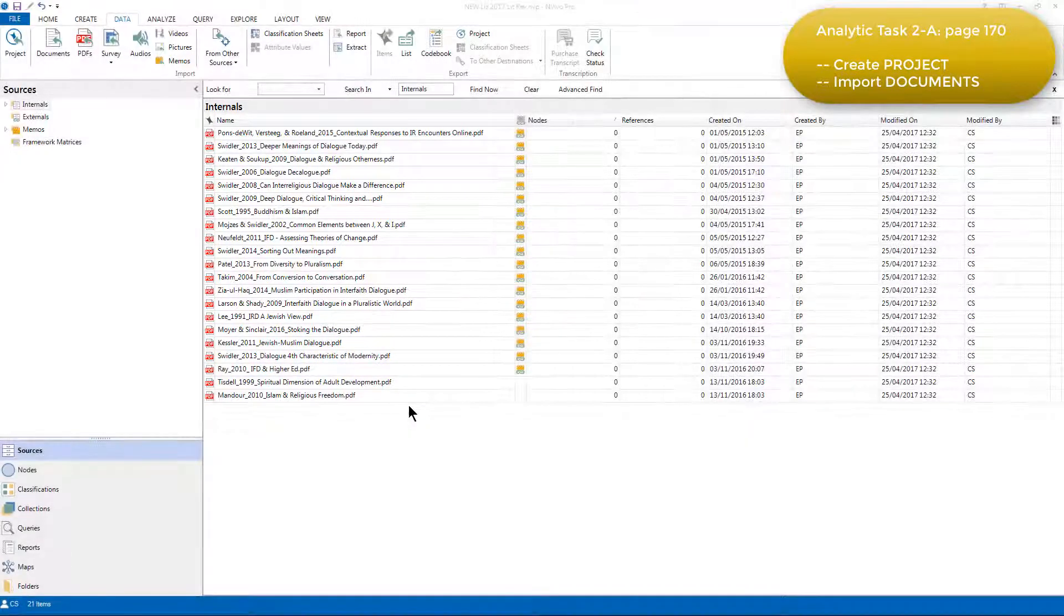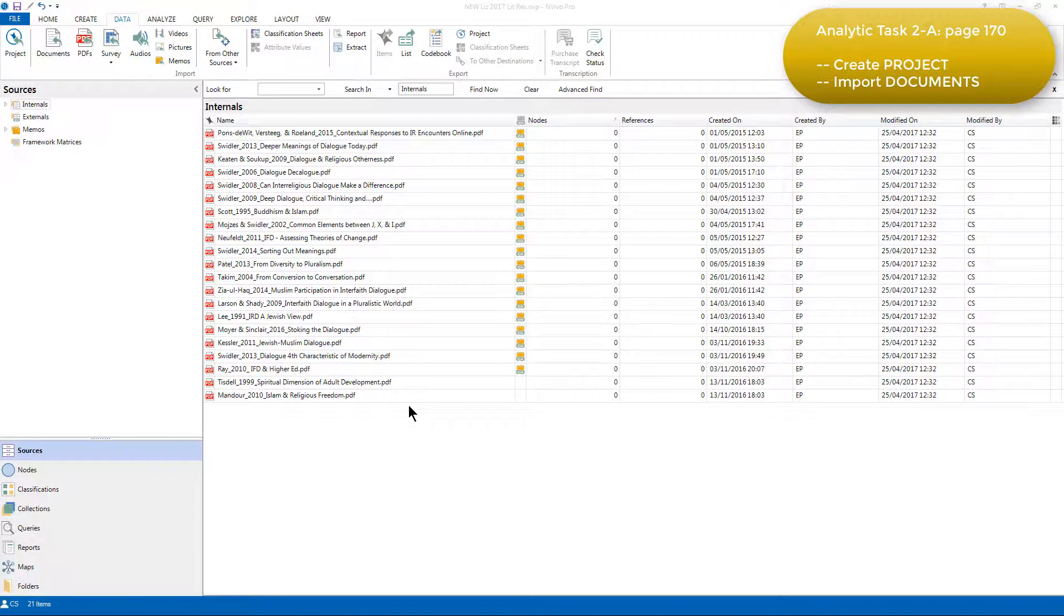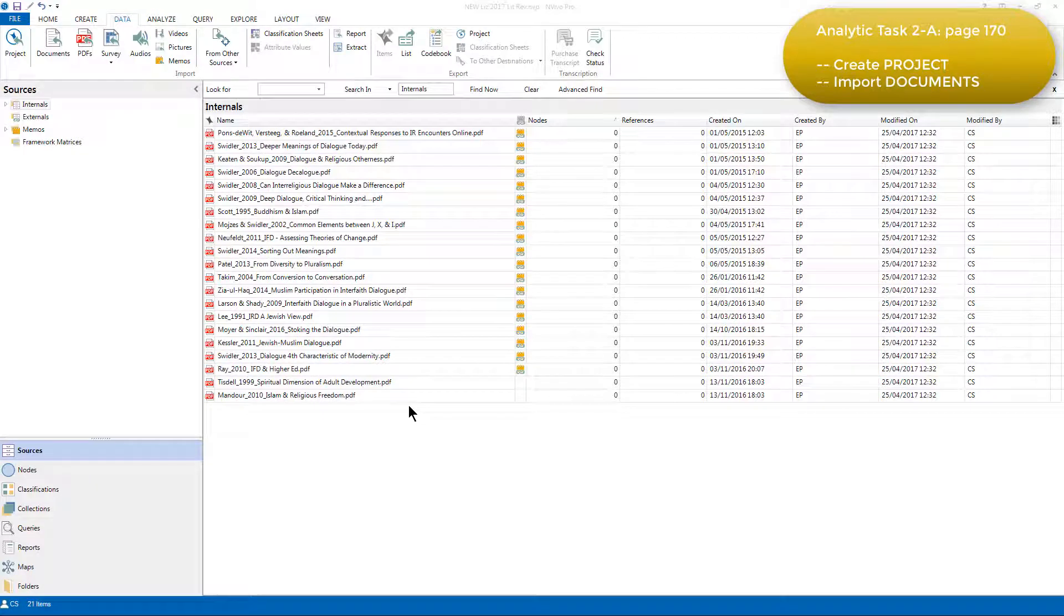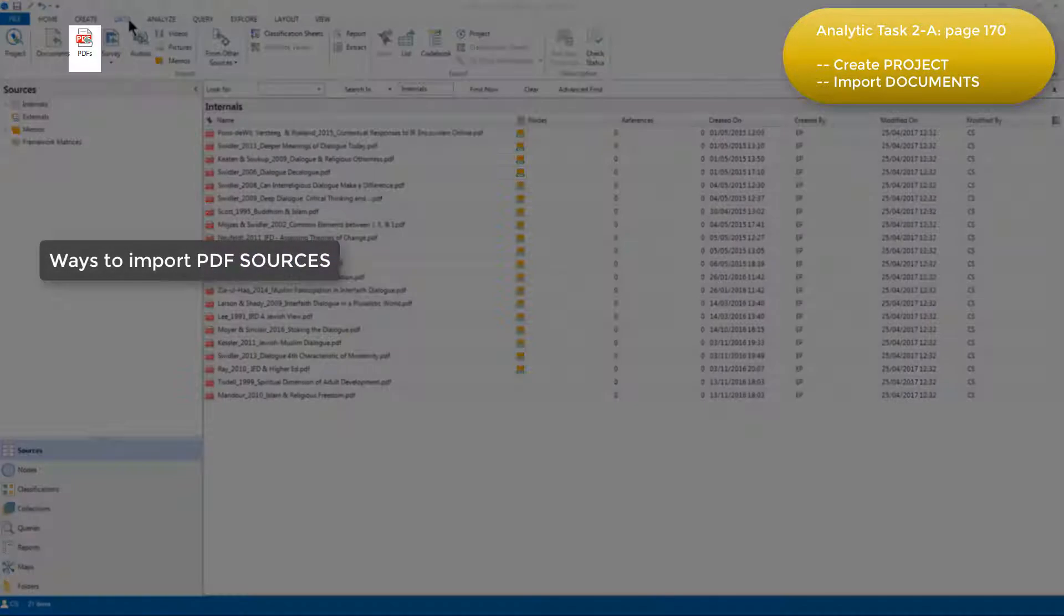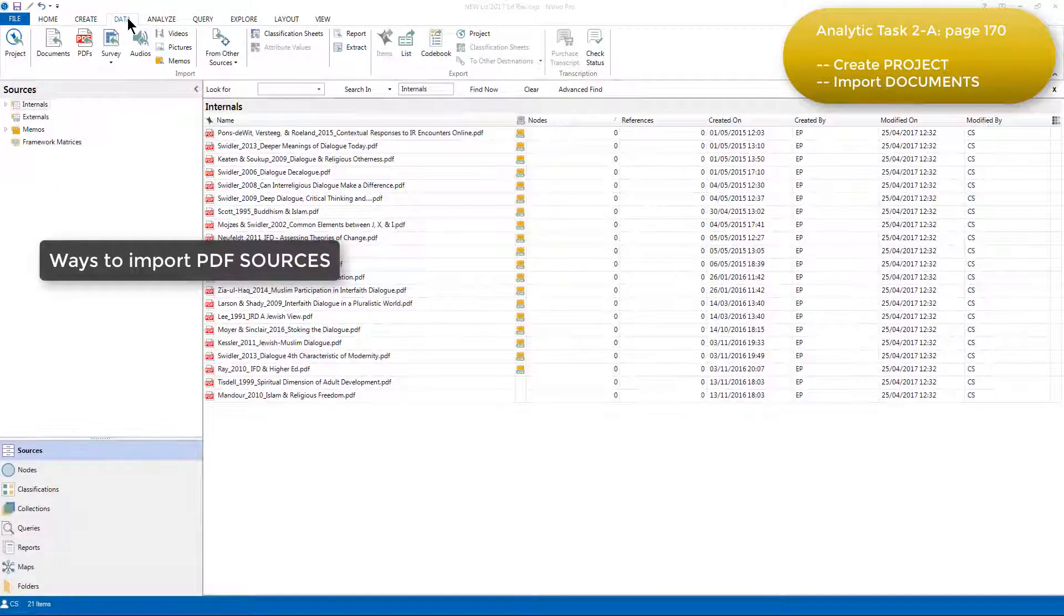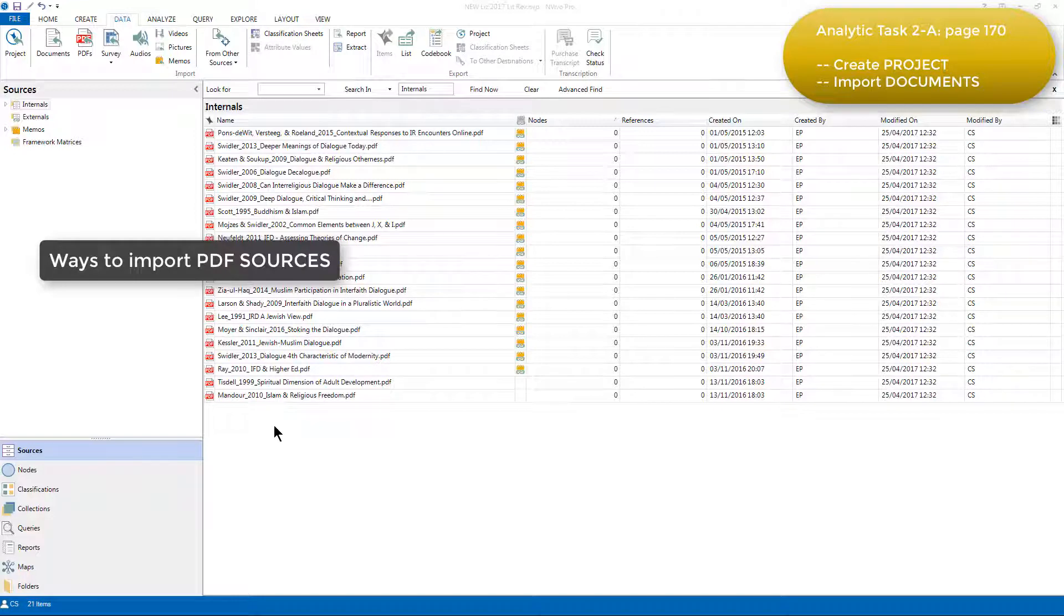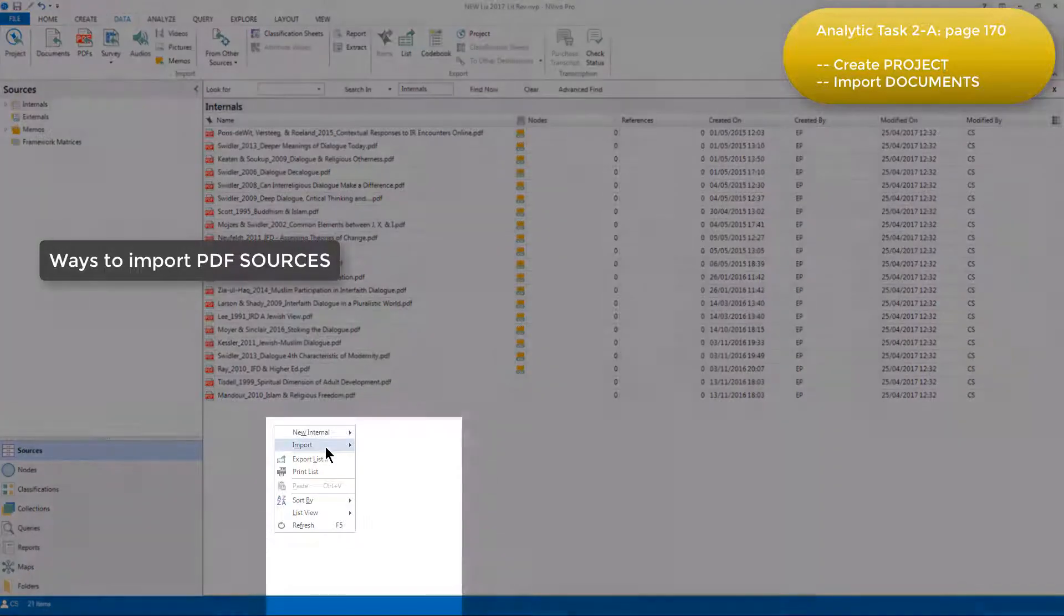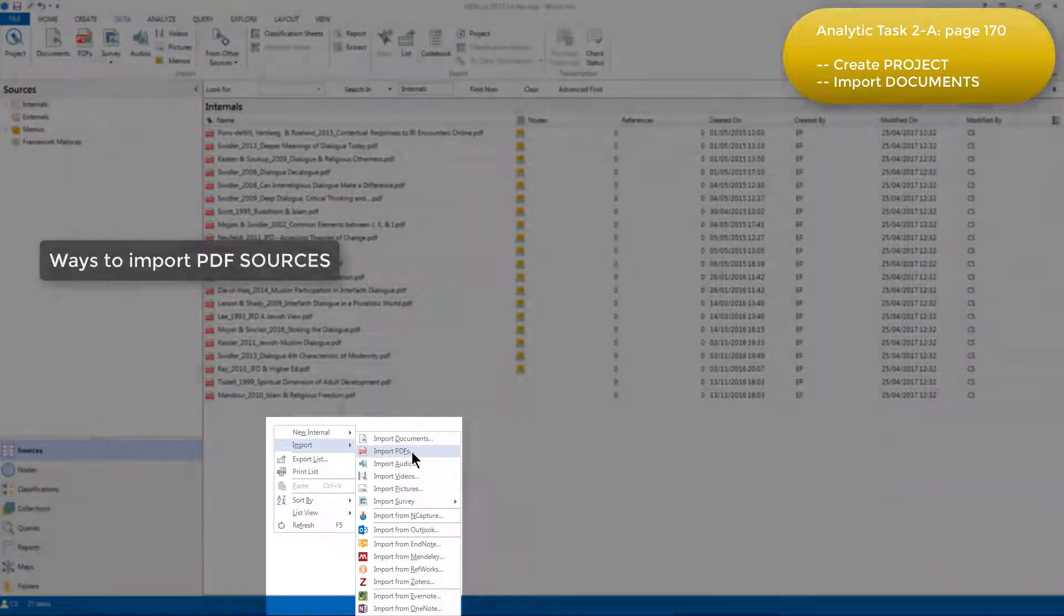However, I've downloaded a new PDF to add to the project to show you how that's done. You can either import PDF files using the relevant icon in the data menu, or by right-clicking in the empty space of a list view, which is what I'm going to do, and choosing Import PDFs.